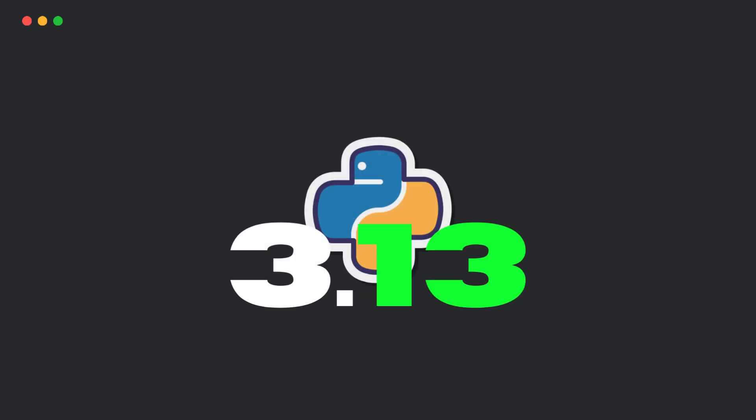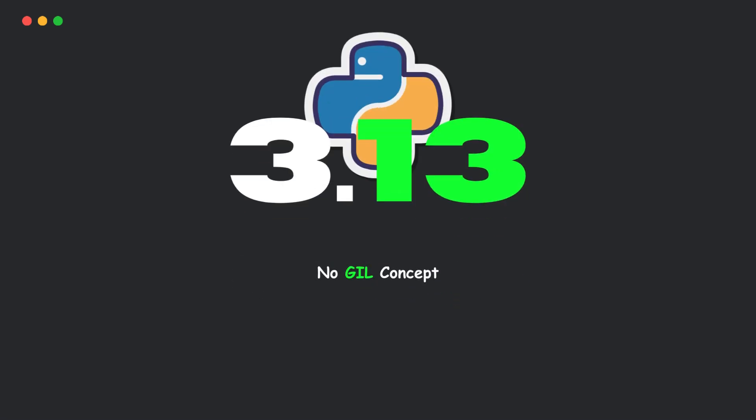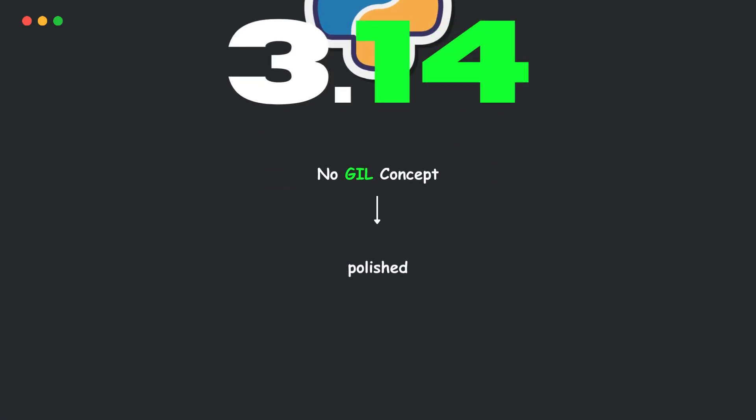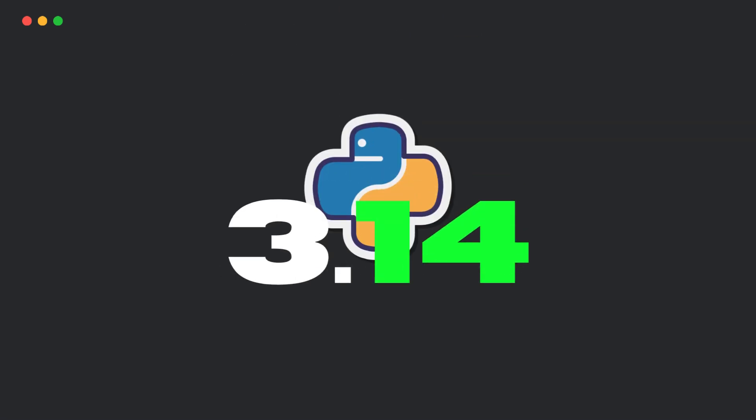Python 3.13 introduced the free-threaded mode, but it was experimental back then. In 3.14, it's more polished, faster, and production-ready. We'll get to that in a bit.